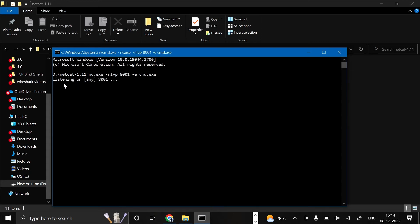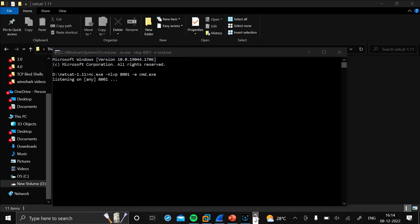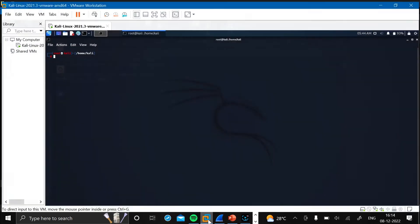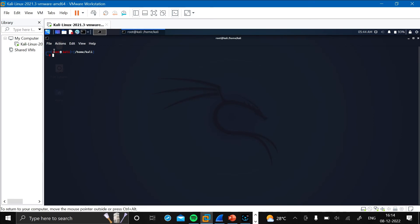Now as you can see here, the listening has been started. Now let's go to the Kali Linux machine, that is the attacker machine, and here we should type nc -nv and the victim's IP that is 192.168.0.108, then the port number 8001.